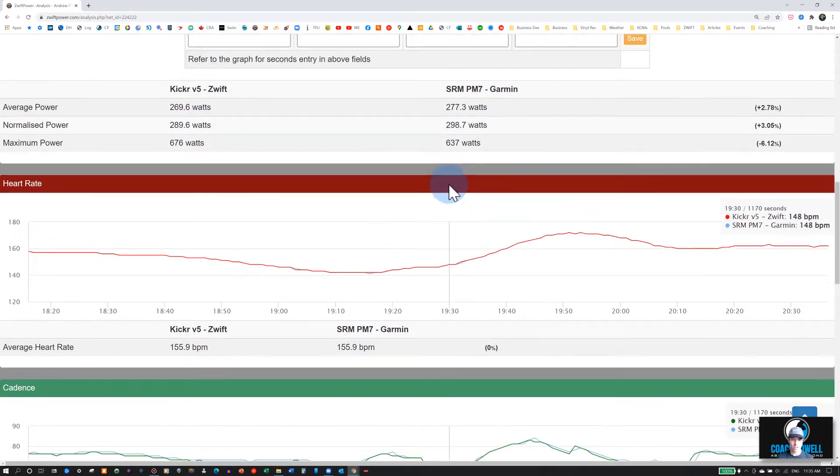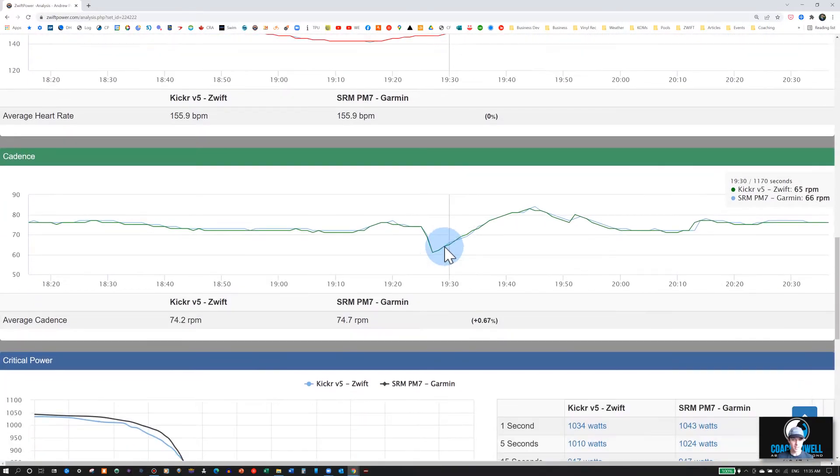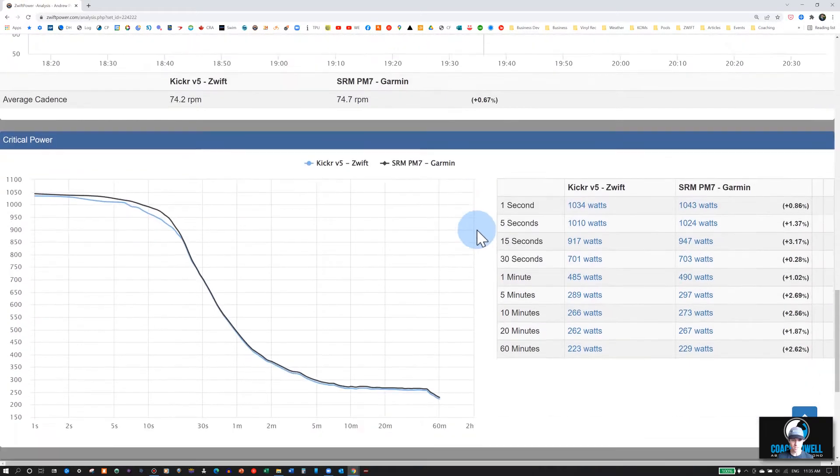You can also look and see what the difference was in heart rate, if there were any differences, or in cadence between your different cadence sensors.